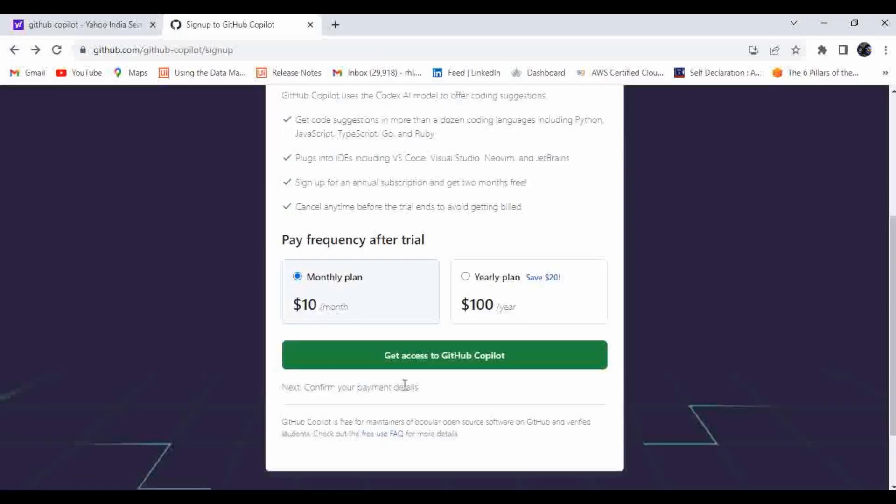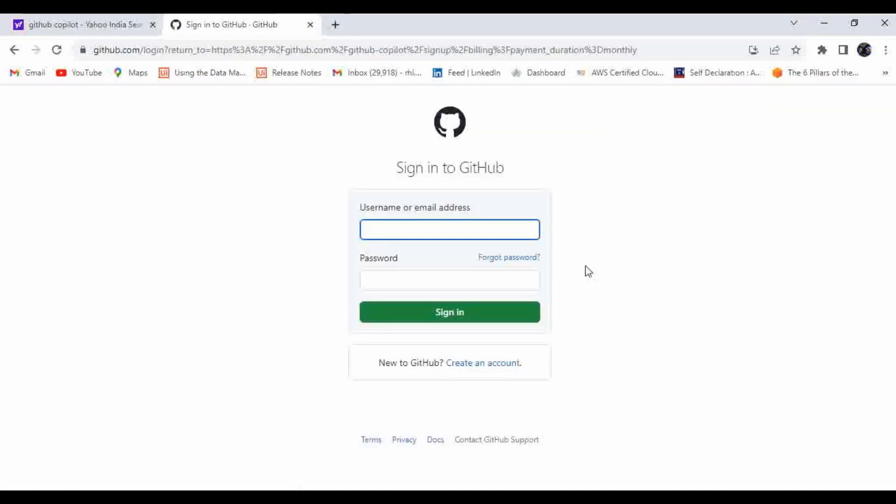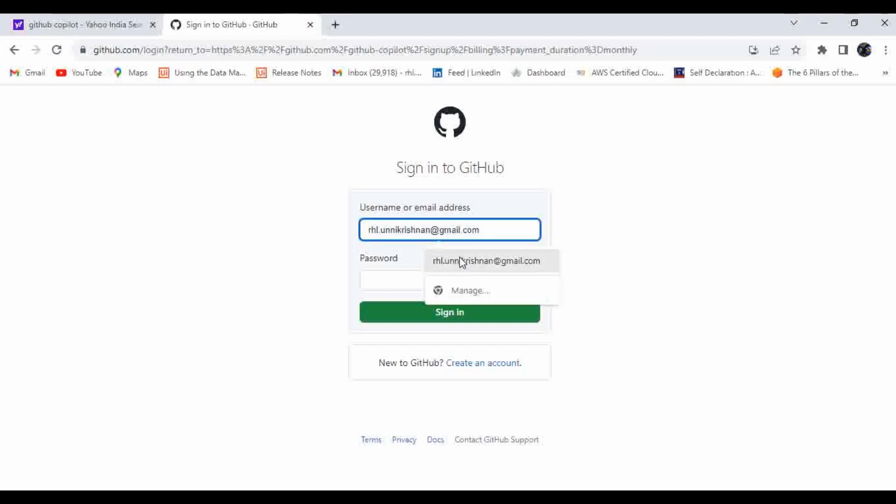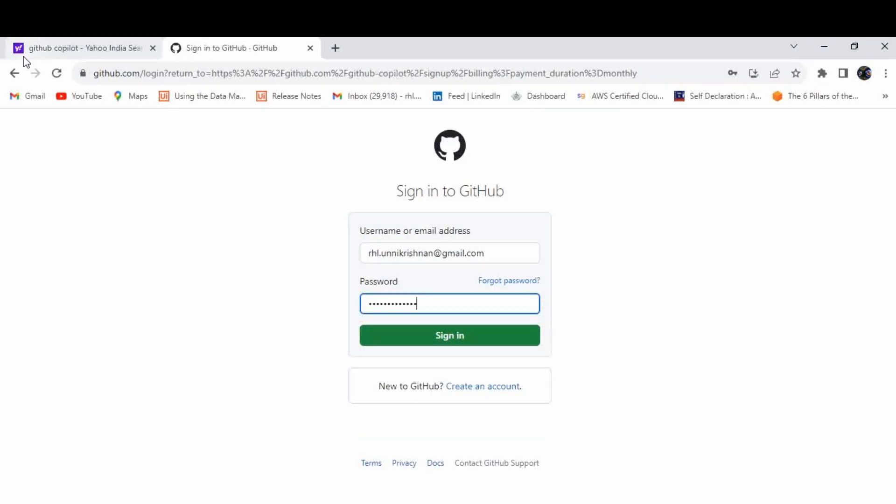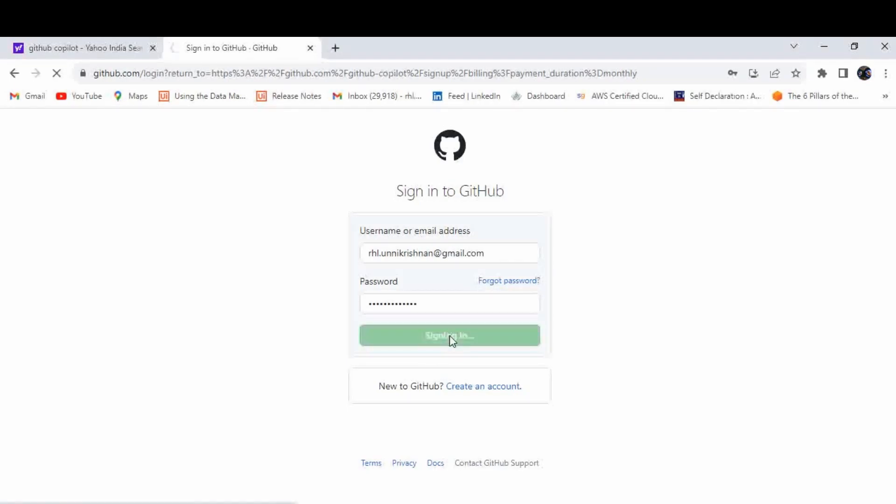Let me click on get access to GitHub Copilot. Now it will ask for the GitHub login page. Here you have to enter your credential username and password. Or if you don't have a GitHub account, you have to click on create an account and create a GitHub account. After entering the username and password, just click on sign in.